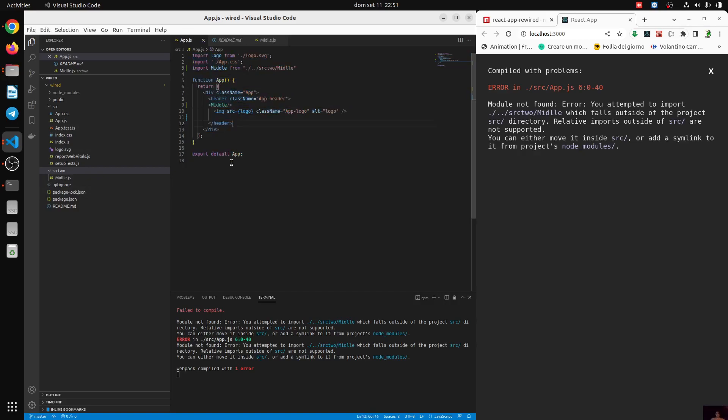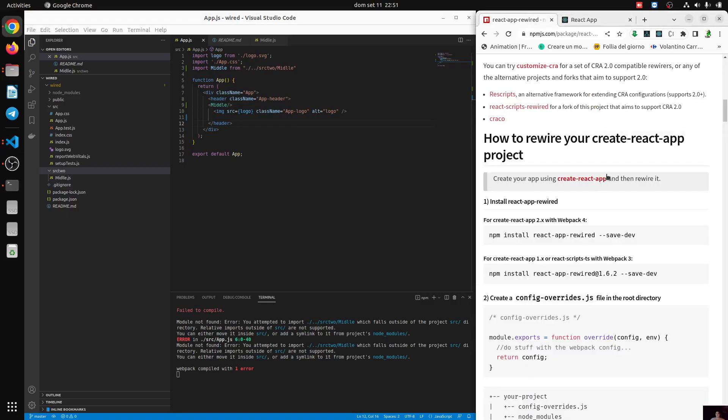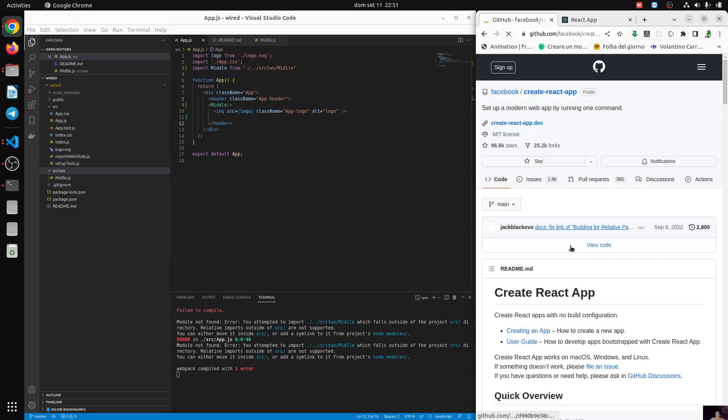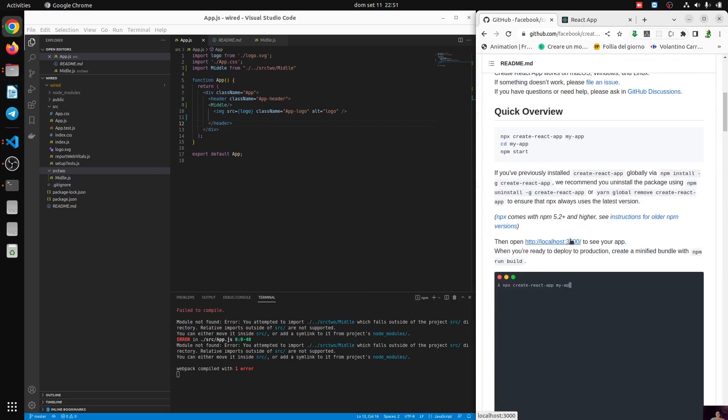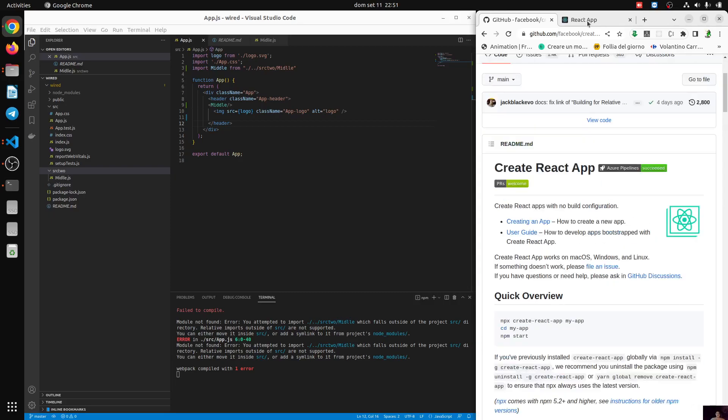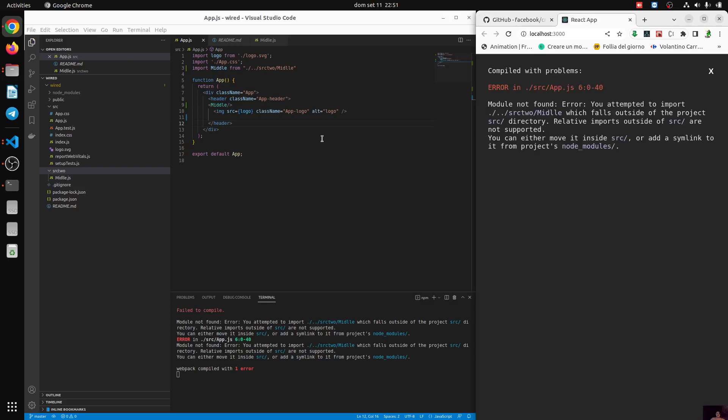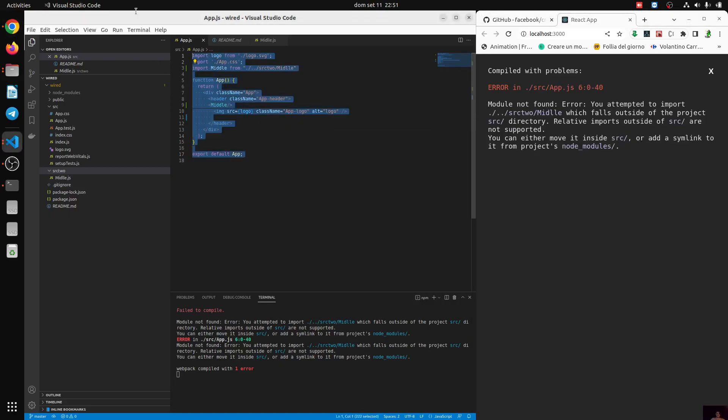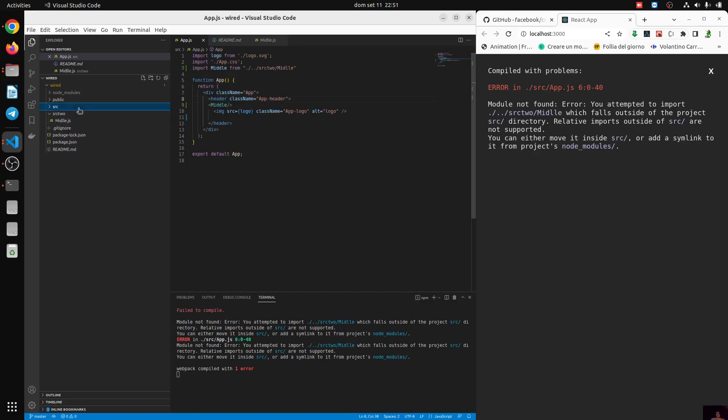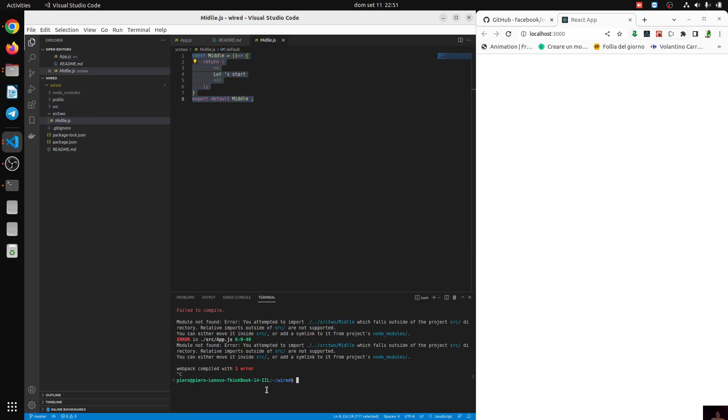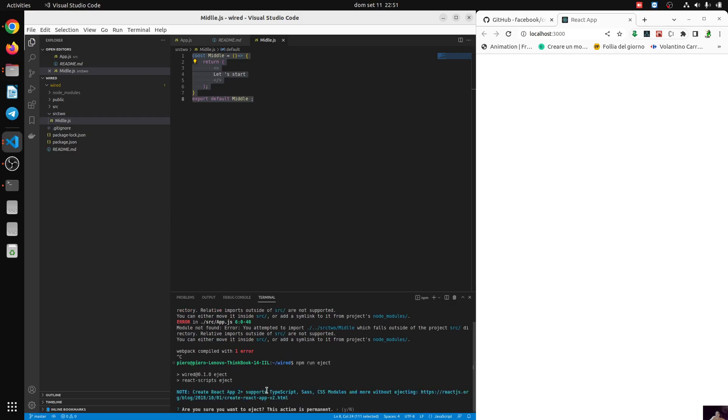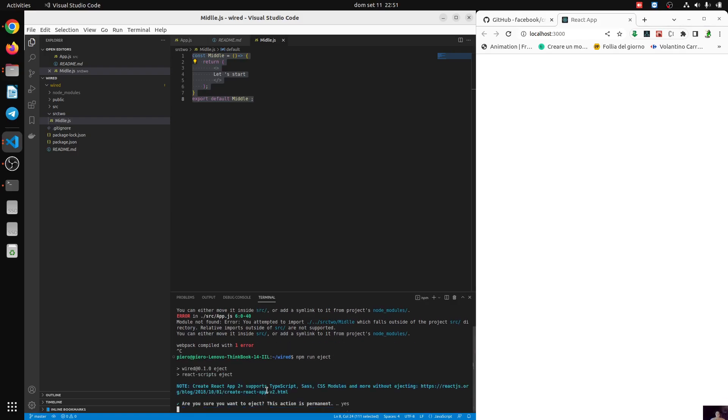So what do we do now? If we want to fix this, we have to install React app rewired and override the configuration. But if we are from the beginning, we can do something like this. Now I shall copy this component. And now I'm going to do npm run eject. And let's say yes.